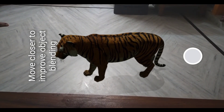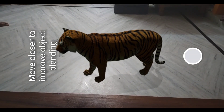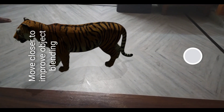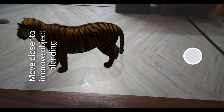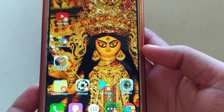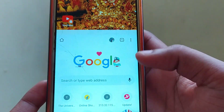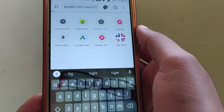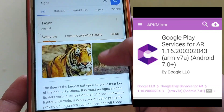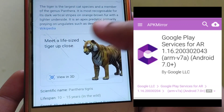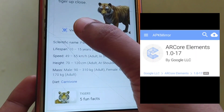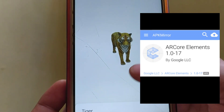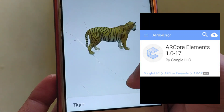I already made a video on how to get 'View in Your Space' in Redmi Note 8, which supports the application. To get the 'View in Your Space' option, you have to download two applications from Google: one is Google Play Services for AR and the other is AR Core Elements. Now you can see you didn't find the 'View in Your Space' option.